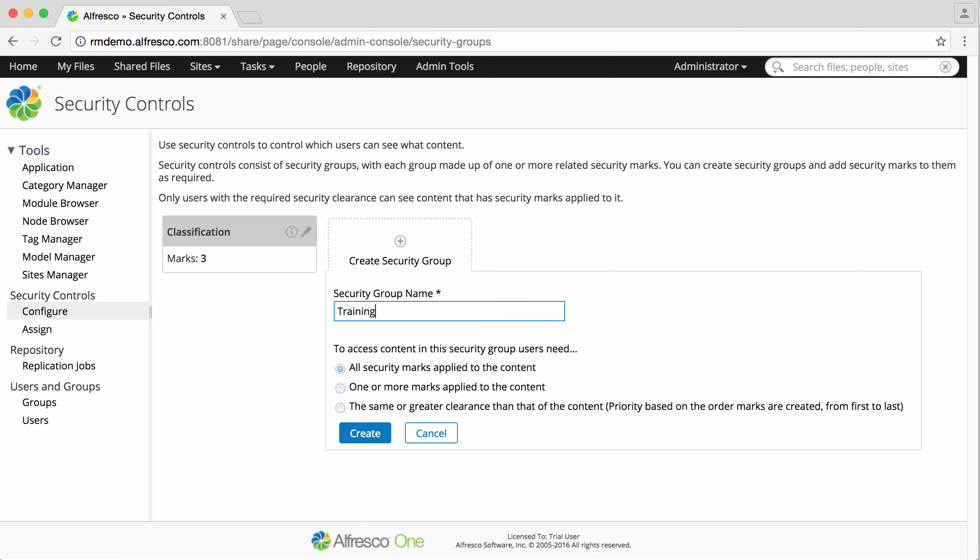And for the third, security marks are ranked in the order they are created. The mark created first in a security group has the greatest clearance, the one created last the least clearance.